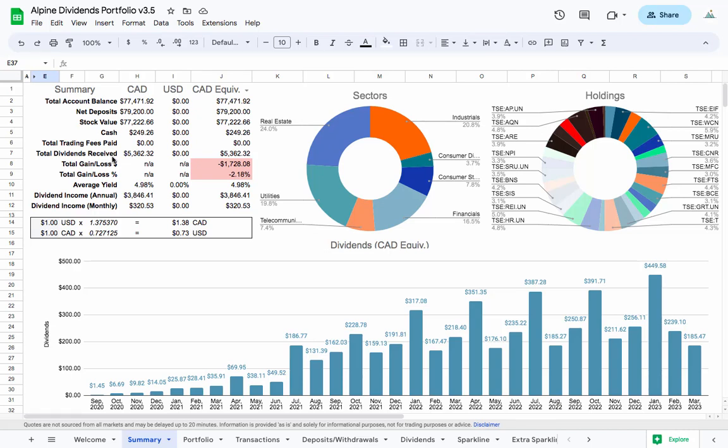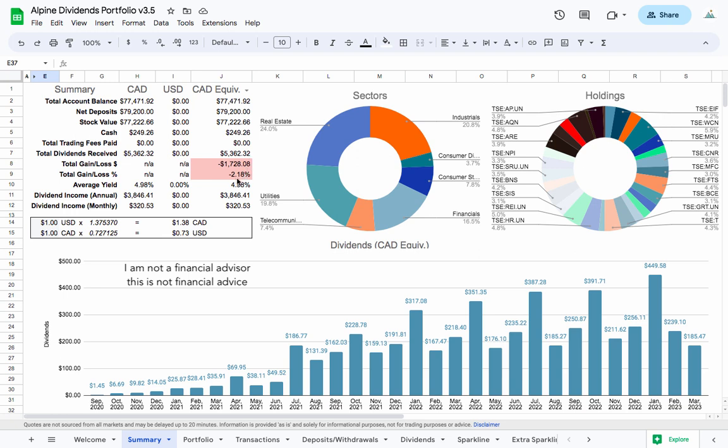Hey guys, welcome back to another update of my Canadian dividend investing portfolio series. In this video, my account balance is sitting around seventy-seven thousand four hundred and seventy-one dollars. We're down about 2% or seventeen hundred dollars overall, but not too concerned about that because looking forward we're looking at an annual dividend income of three thousand eight hundred and forty-six dollars per year.